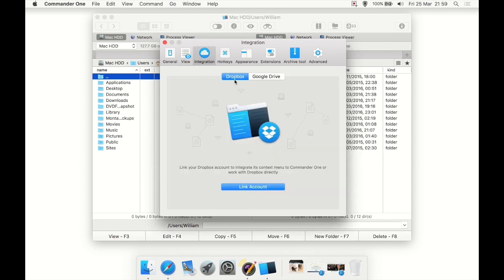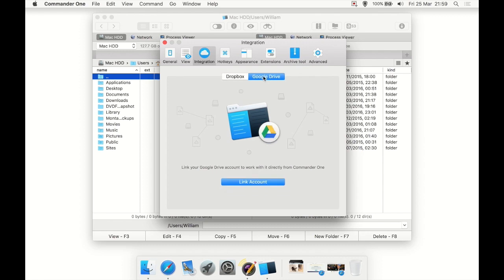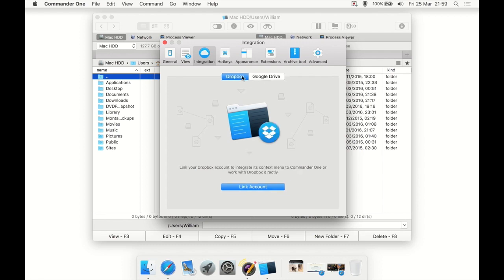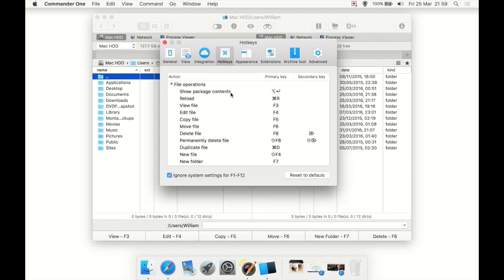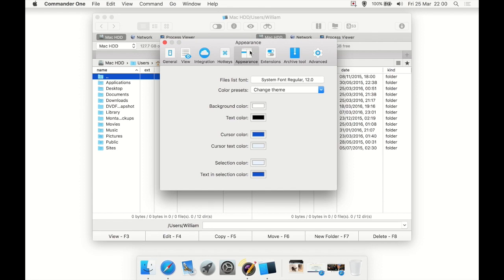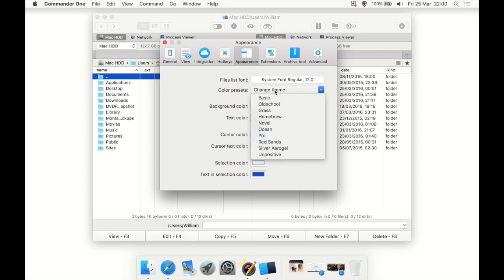You can link to your Dropbox or Google Drive account here, and it integrates with Dropbox and Google Drive, which is handy. Various shortcuts you can set up, reset to defaults, etc. Appearance: you want to change the font it uses, you can do it. Then change the font size, color preset.